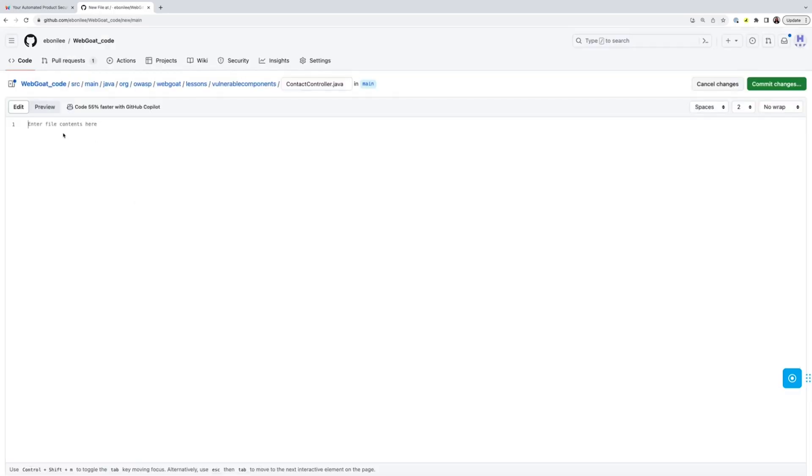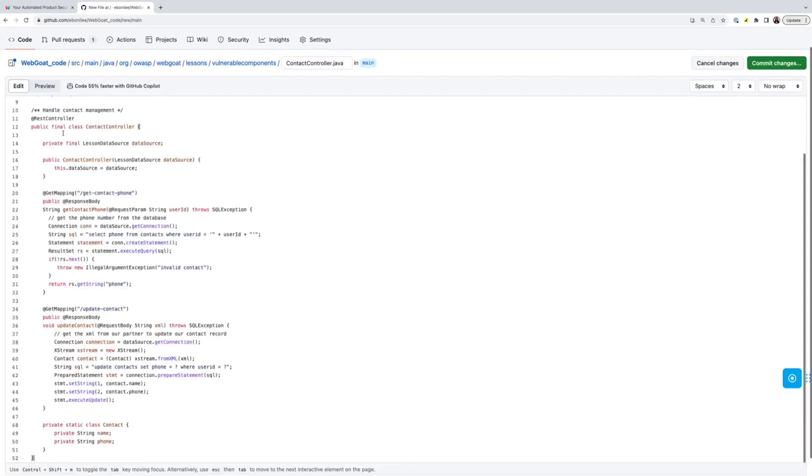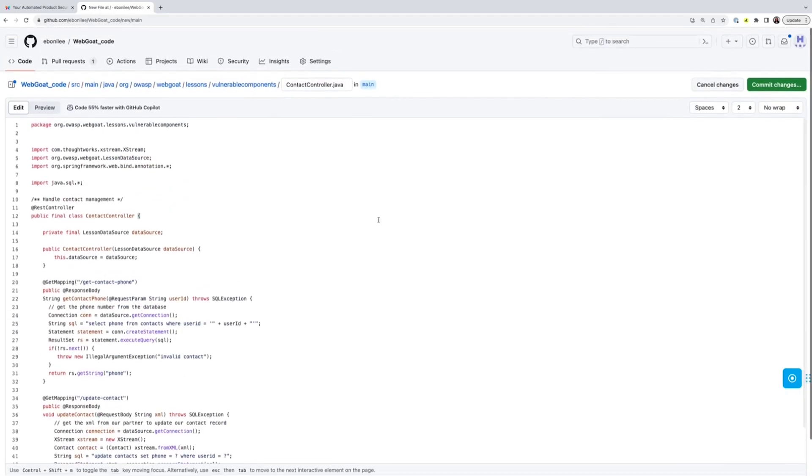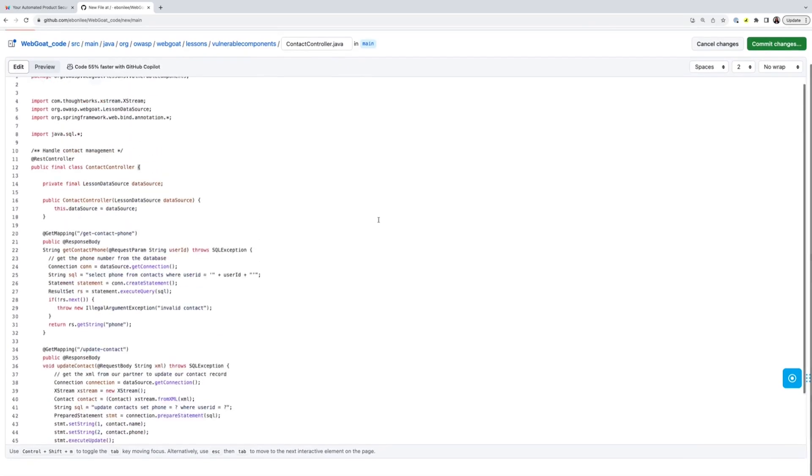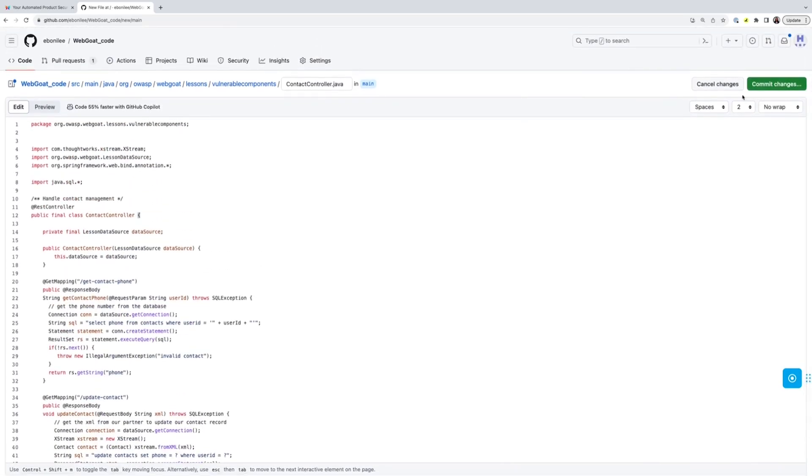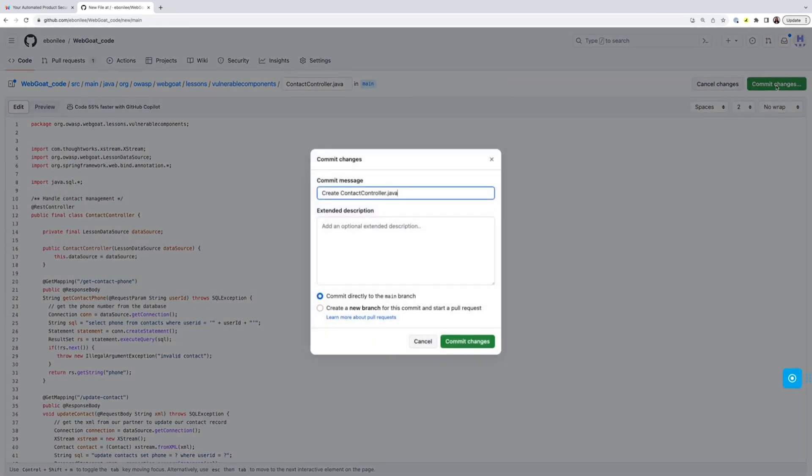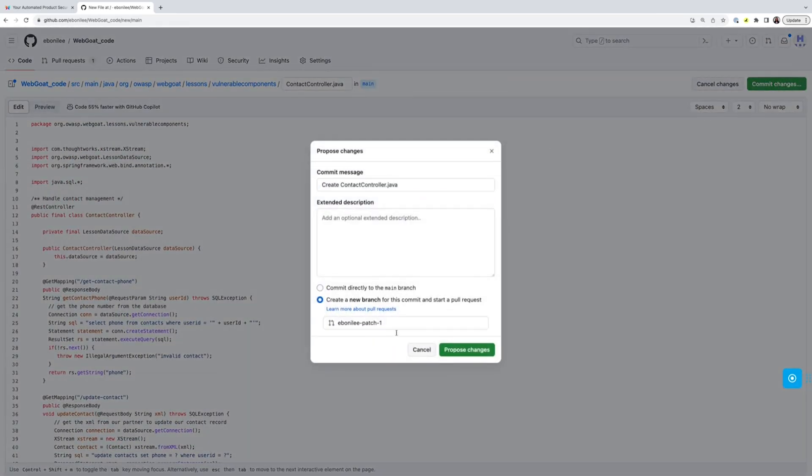Now the second way we deliver value is through a feature called PR hardening. Let's see what happens when I propose some vulnerable code in a repository protected by PixieBot.